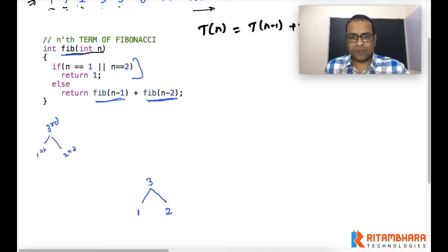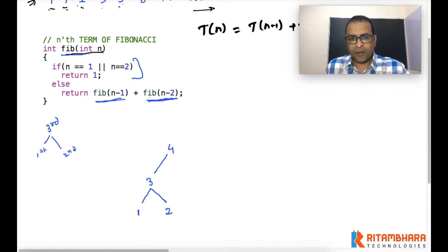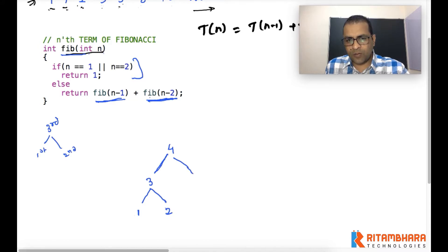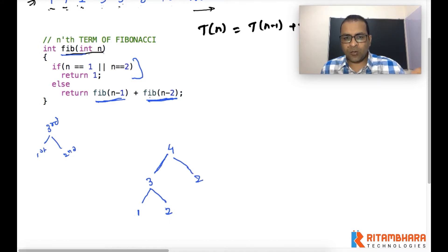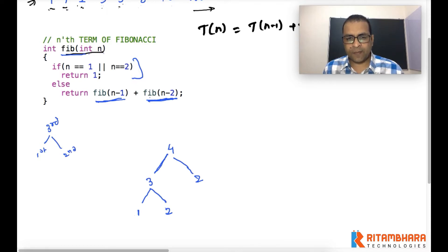If we want to compute the fourth term of Fibonacci, we require the third term and the second term. To compute the third term we again require the first and second terms, and we also need to compute the second term separately. Now there is a slight overlap: the function will be called for n=2 twice — once as part of computing the third term, and once directly.